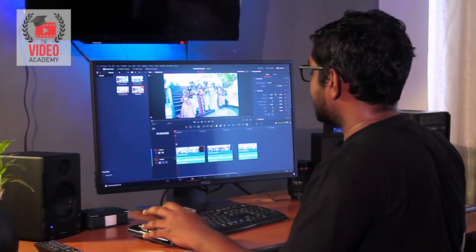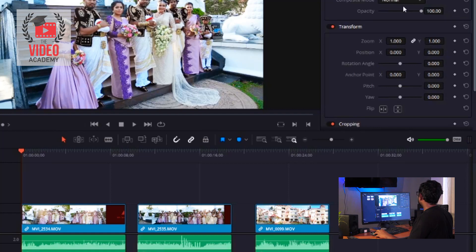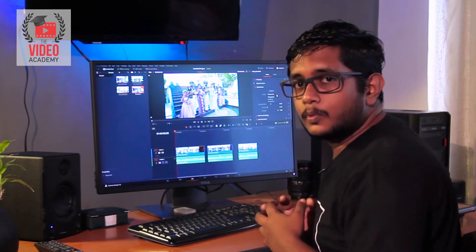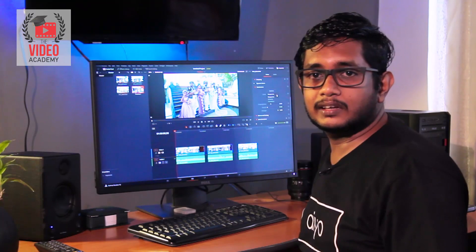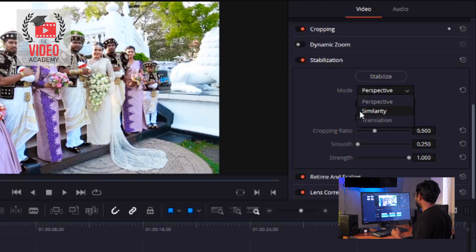The first step is to add a new one to the inspector. When you set the stabilization settings, there are modes. In the perspective mode, we have a premium profile. If you use the mode in the algorithm, you can see the mode in perspective mode. We have a similar translation and a stabilisation mode.